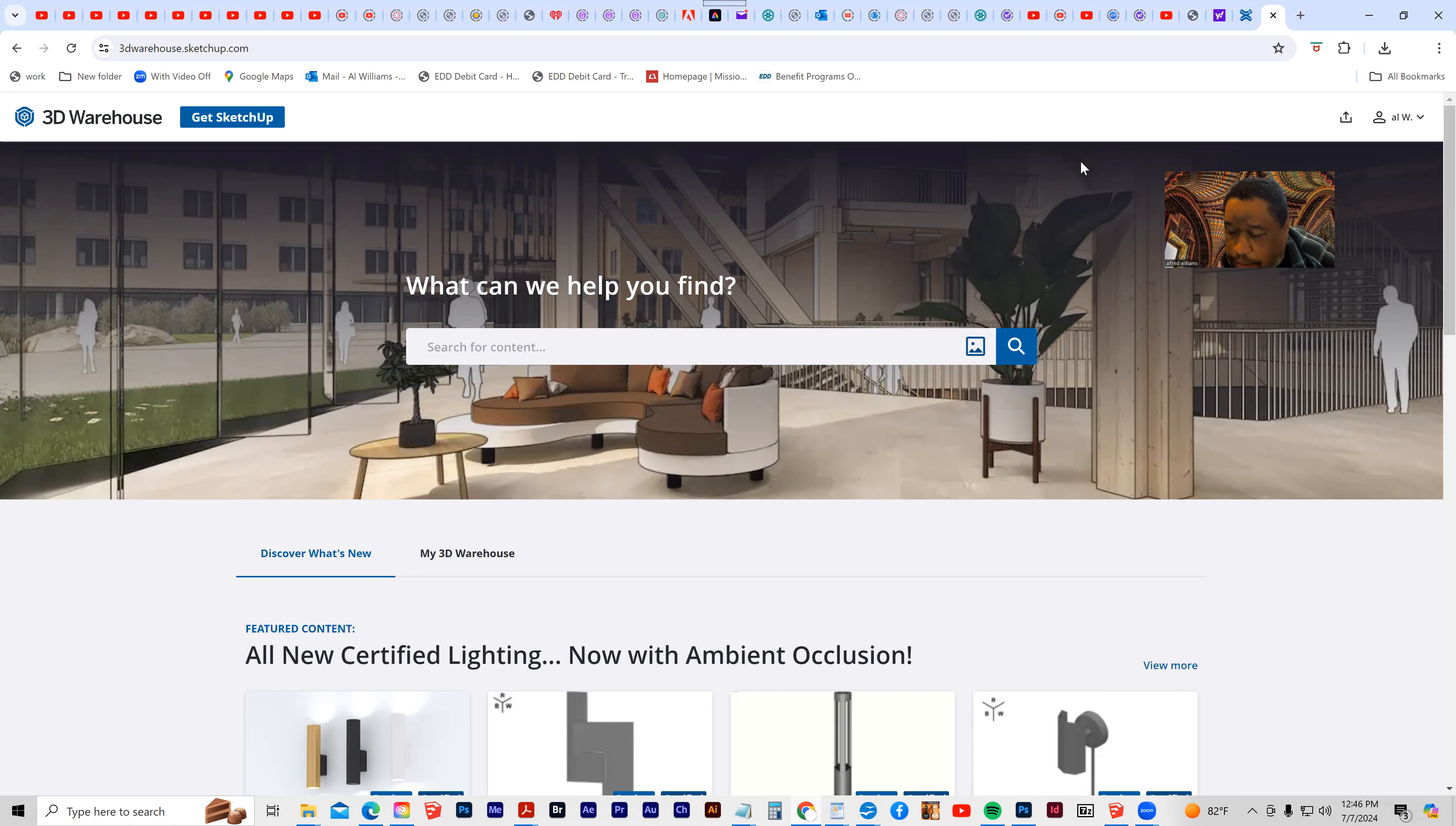If I go into here, I can actually get models directly from here, and I can also import extensions. But the version of SketchUp that I'm currently using is too old, it won't allow me to import things. But let me show you how it works.